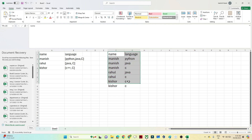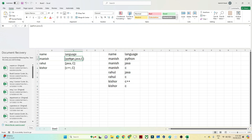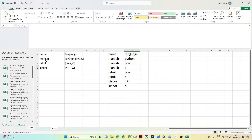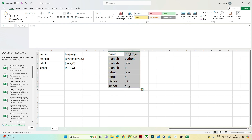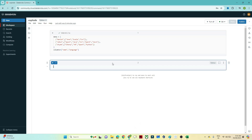This is the output we want. Whatever data we were getting in array format, we convert it into rows. Manis knows Python, Manis knows Java, Manis knows C; similarly Rahul knows Java, Rahul knows C, Kishore knows C++, Kishore knows C. This conversion can be achieved with the help of the explode function.